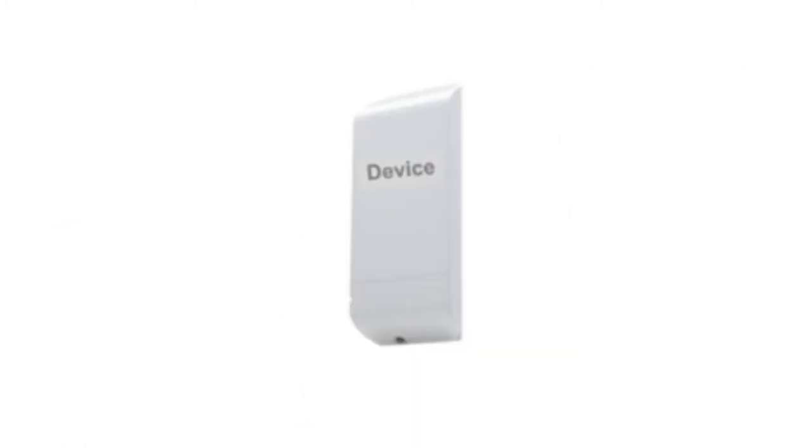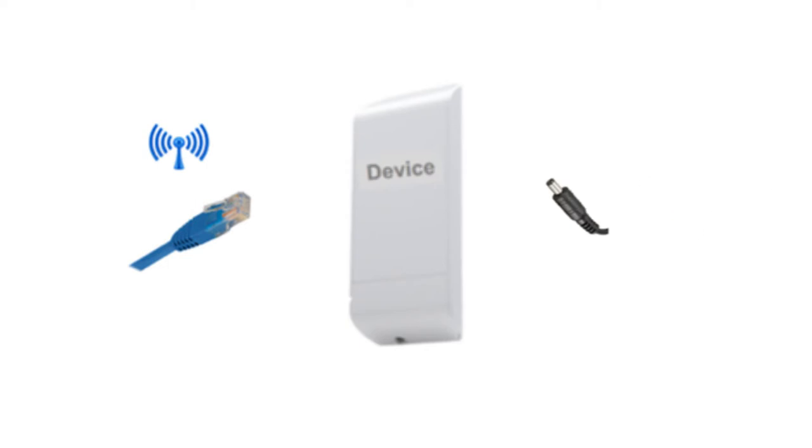Every device will need data connectivity, whether it is wired or wireless, and it will need a power connection.